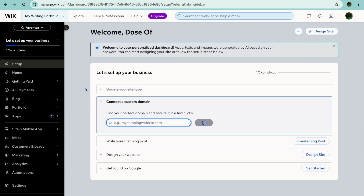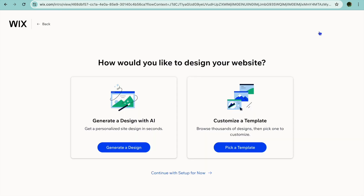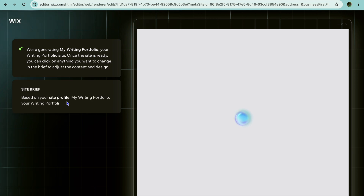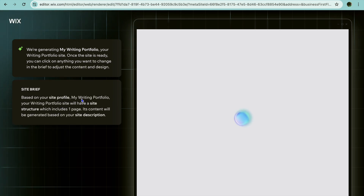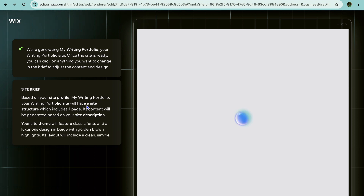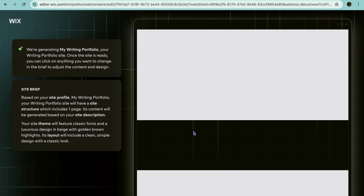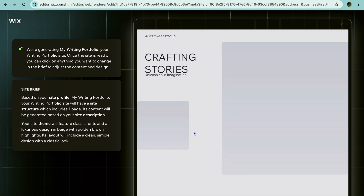You can also tap on 'Setup' in the top left-hand corner, then tap on 'Design Site' in the top right-hand corner, and we're going to tap on 'Generate a Design with AI.' If you wanted to choose a manual template you could tap on 'Pick a Template,' but we are going to tap on 'Generate a Design.' After you have done that, give it a few seconds — you can see it is generating a writing portfolio based on your site profile, with a site structure that includes one page.